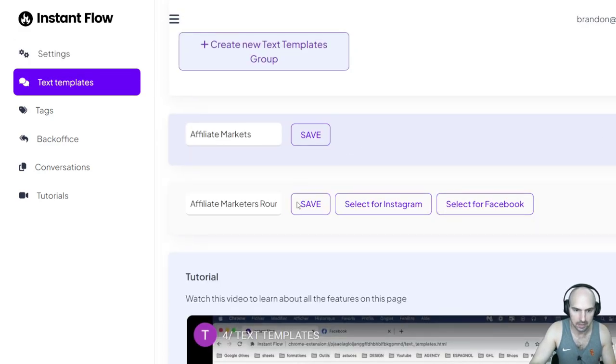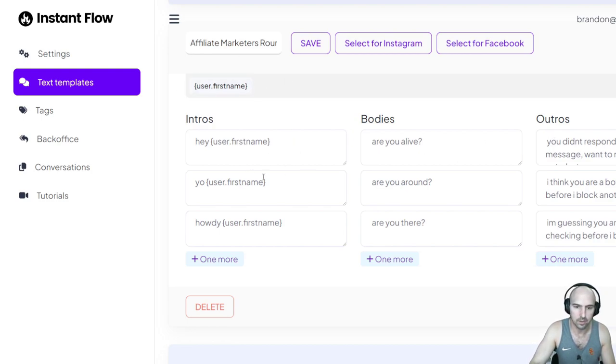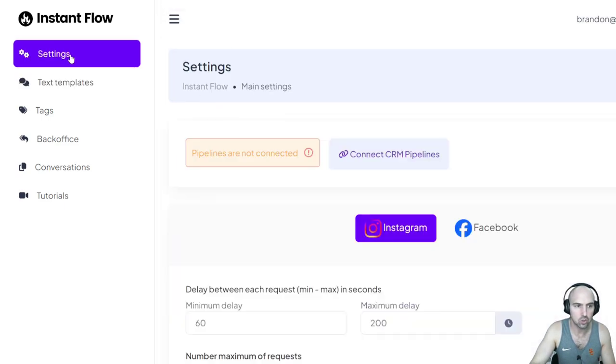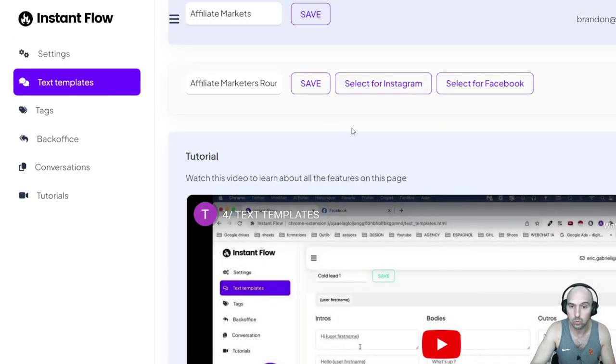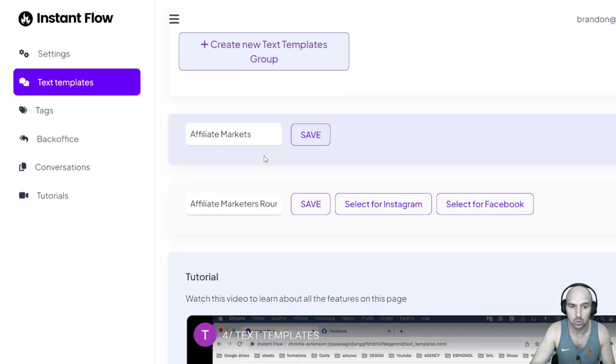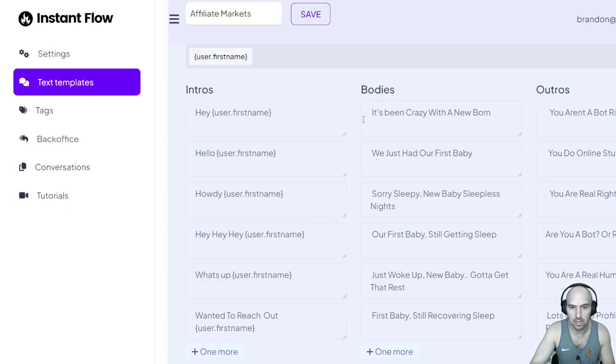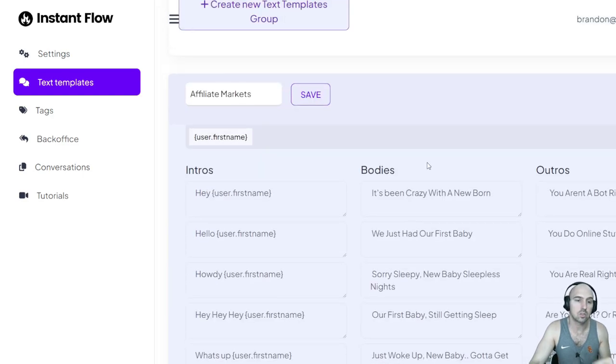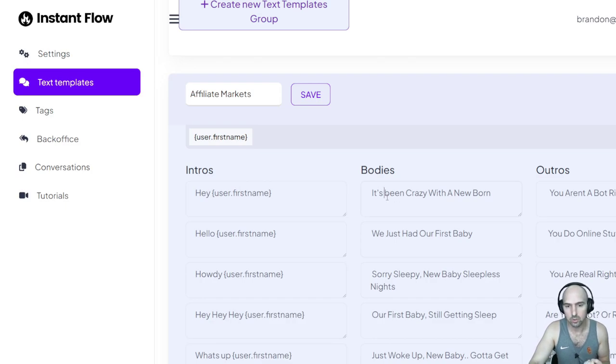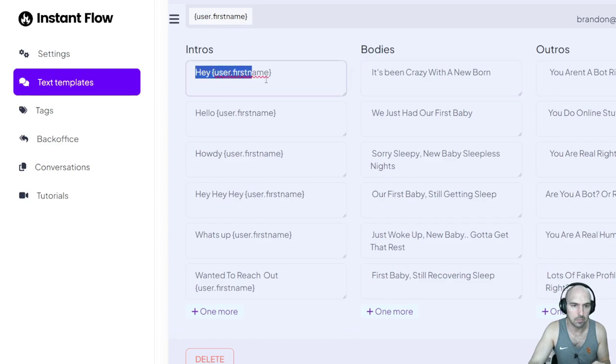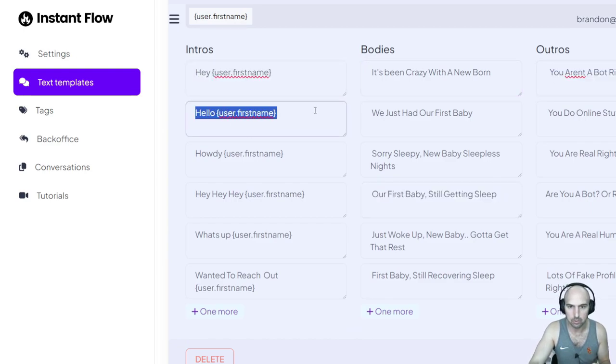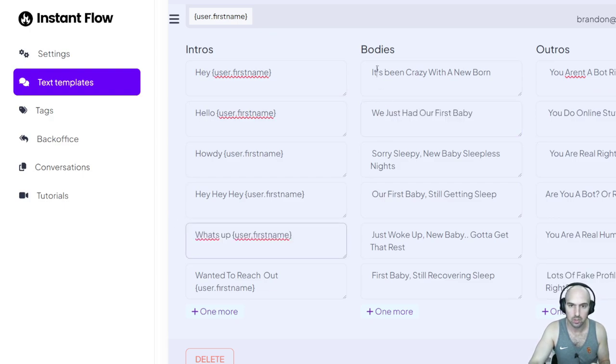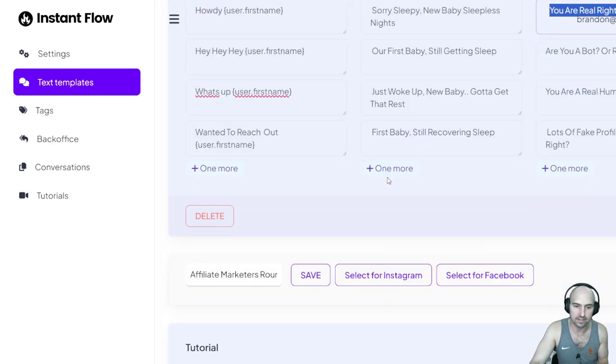And then they have text templates where you can spin the text. So it says, Hey, first name, are you alive? You didn't respond to my first message. This is a follow-up message. This is an easy way to spin text and follow up with people. It makes it really easy. It will say the person's first name. What this does is it'll grab this text, then grab this one and then maybe grab this one, or it'll grab this one. It will keep doing this for every new message and at different times.